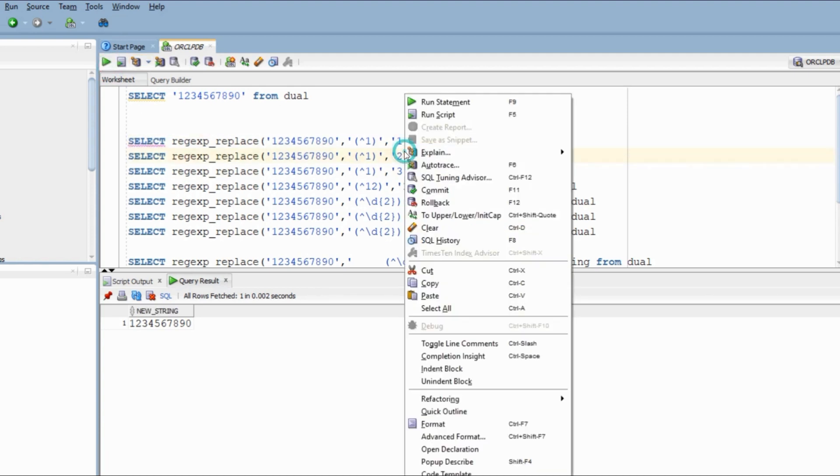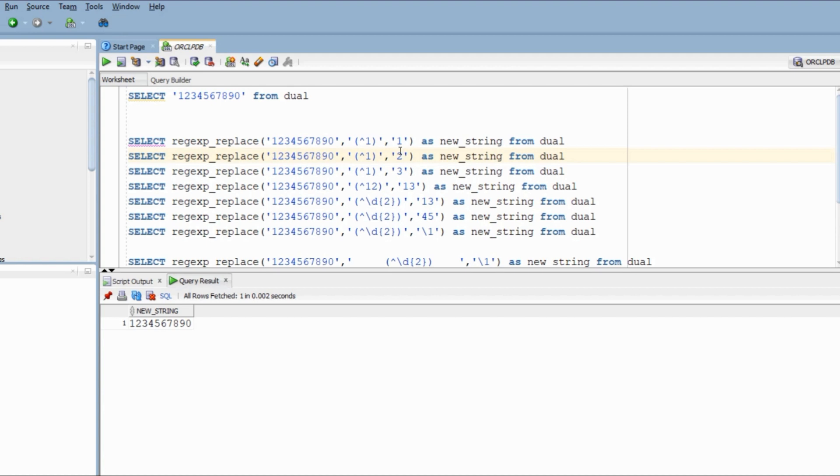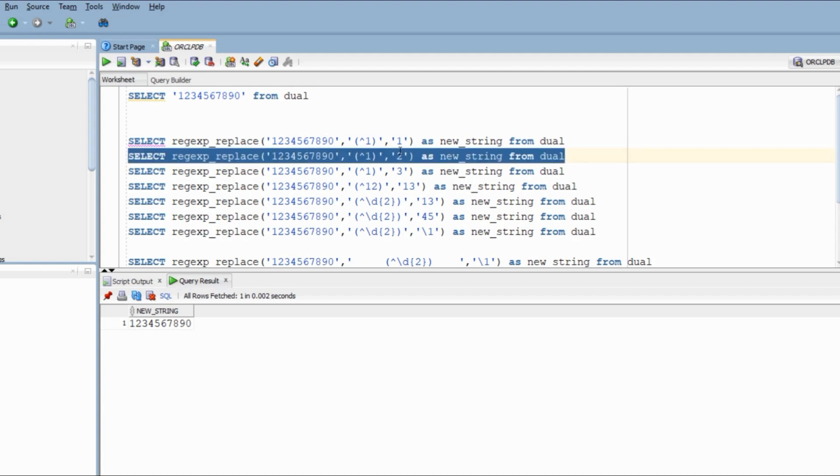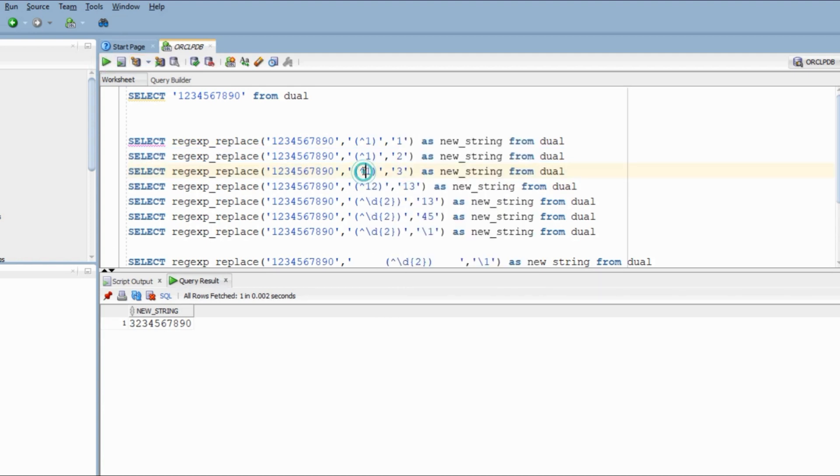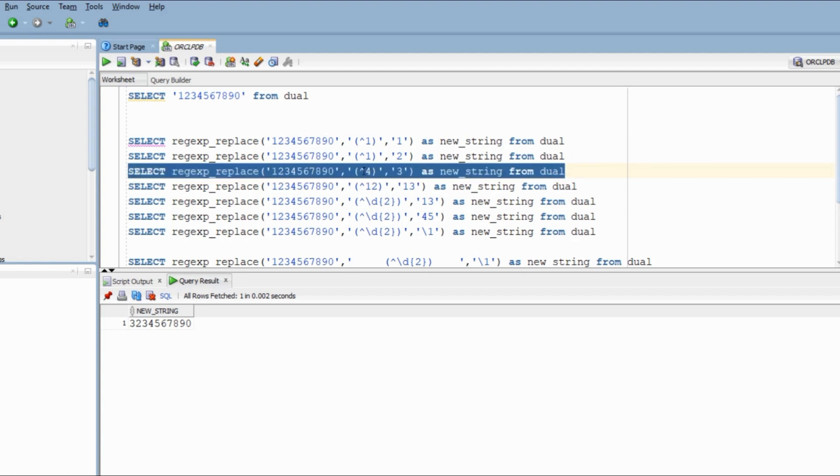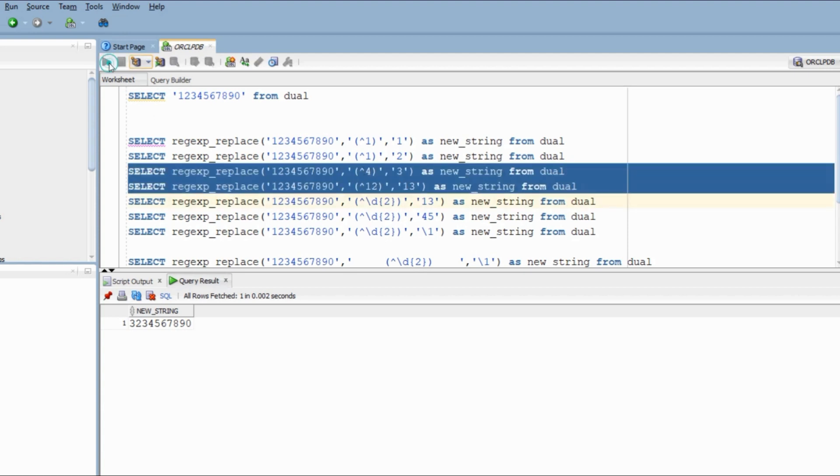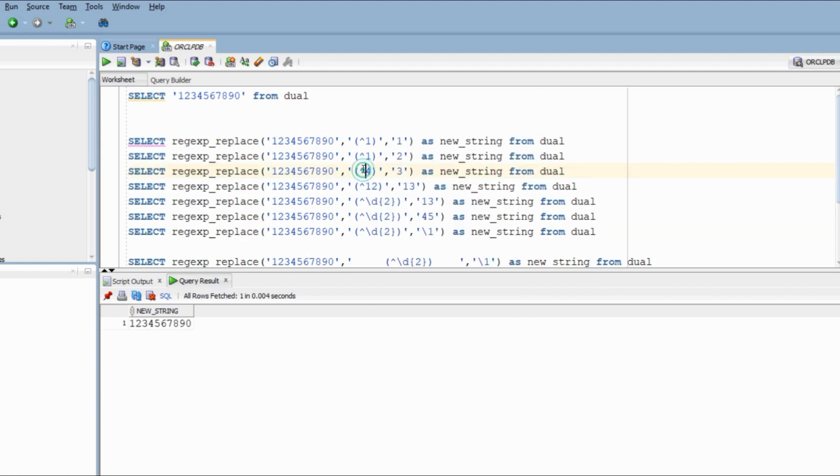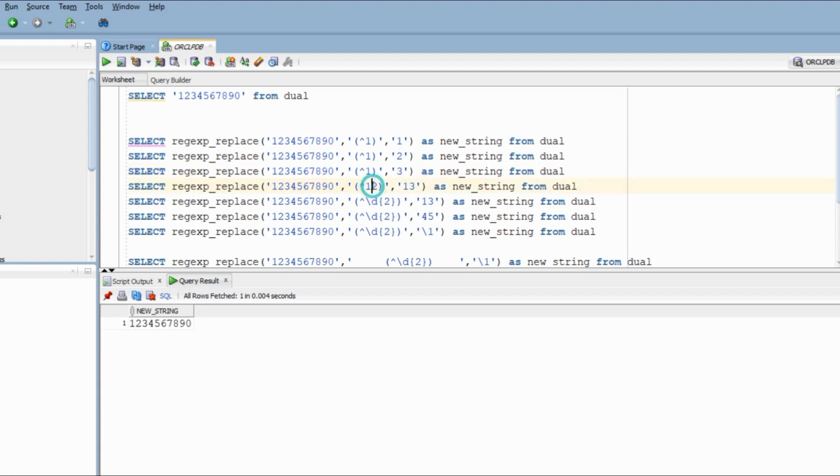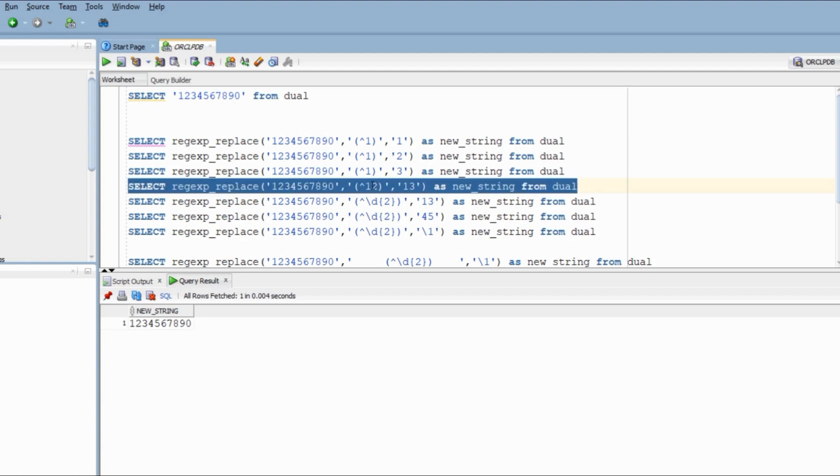In the next one, I am going to replace the first digit with 2. Now let's say I try to replace assuming that my string starts with 4. Nothing is going to change since my string does not start with 4. What I am trying to explain is that the replacement is only going to happen if the pattern is matched. If the pattern is not matched, no replacement will happen.